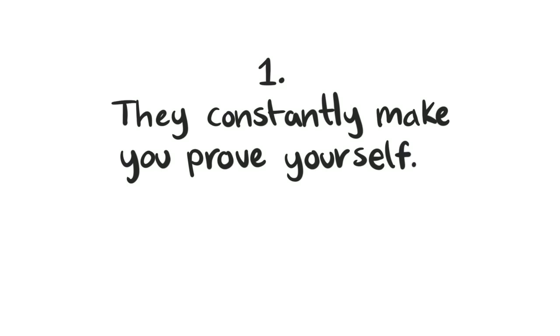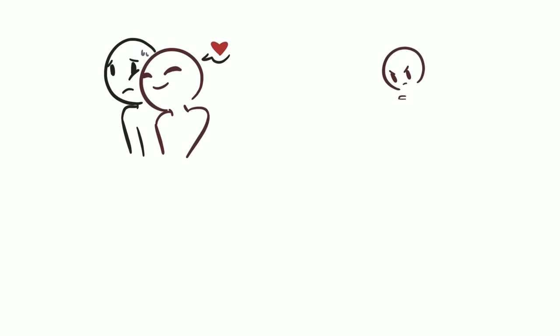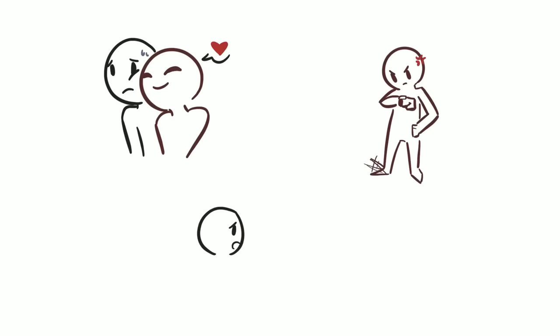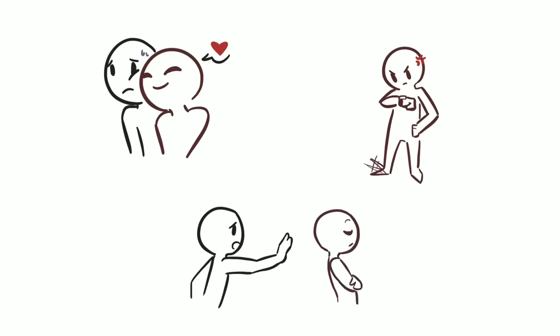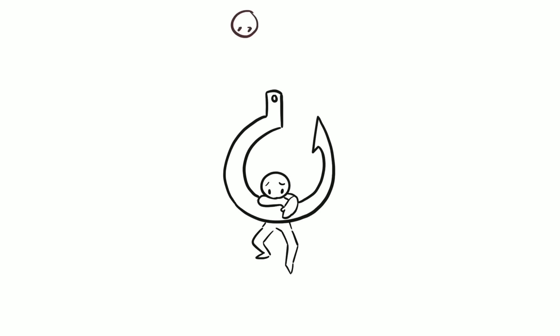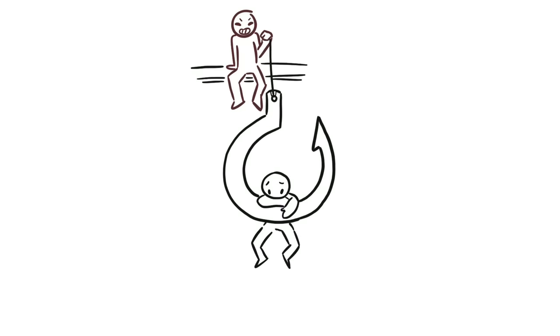Number 1. They constantly make you prove yourself. They never respect your boundaries and always ask for your love and attention. They are usually impatient, demanding, and selfish. You often overextend yourself because you fear upsetting or letting them down. They never let you off the hook and guilt trip you into doing things for them, even if it's inconvenient for your schedule.